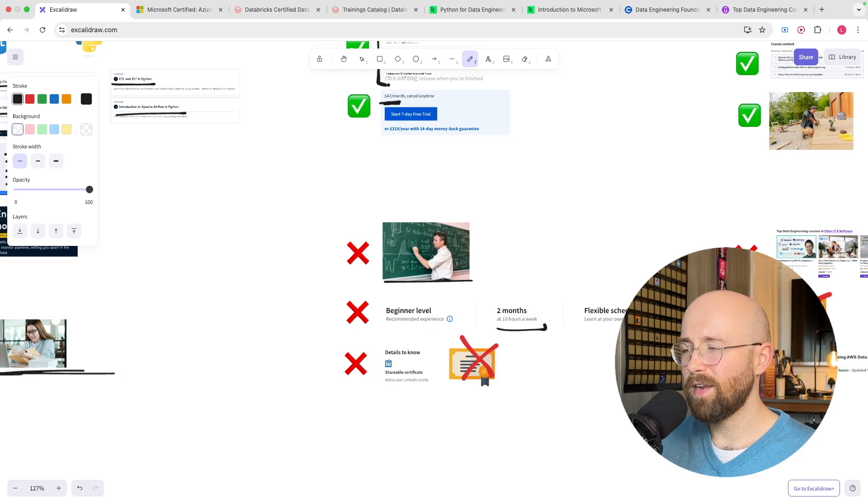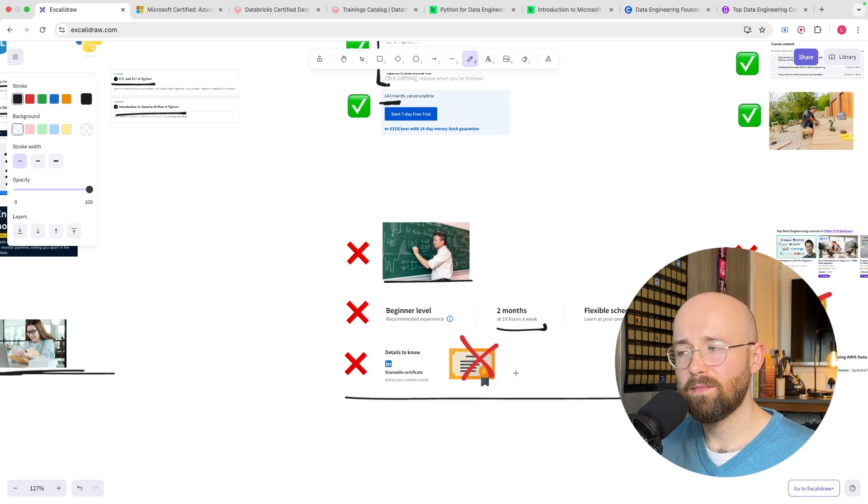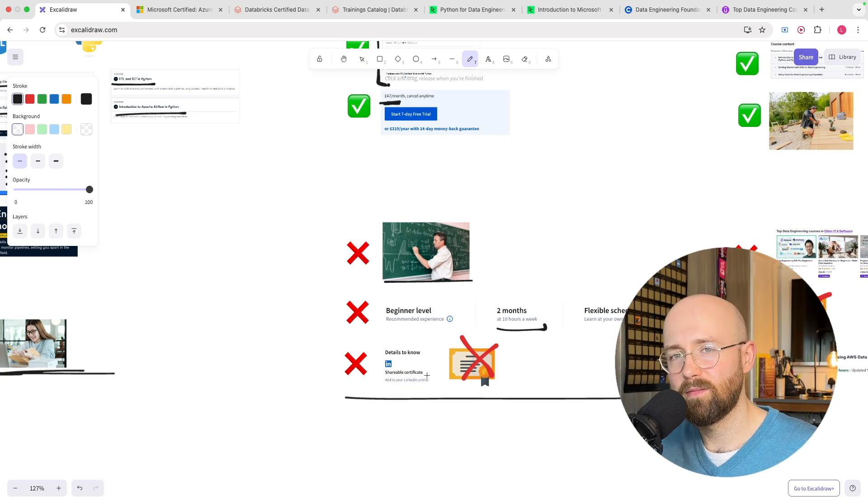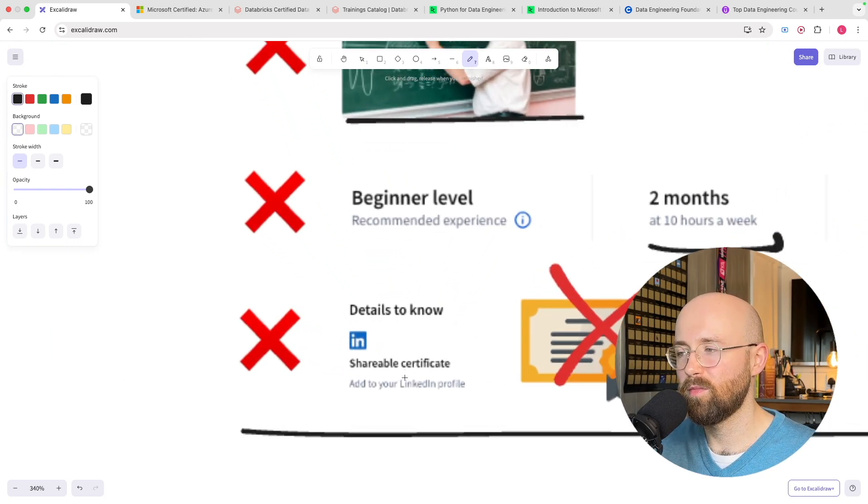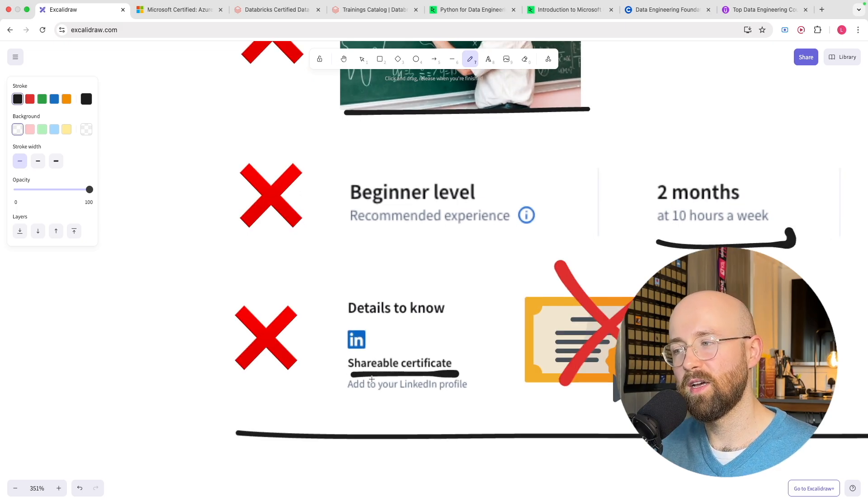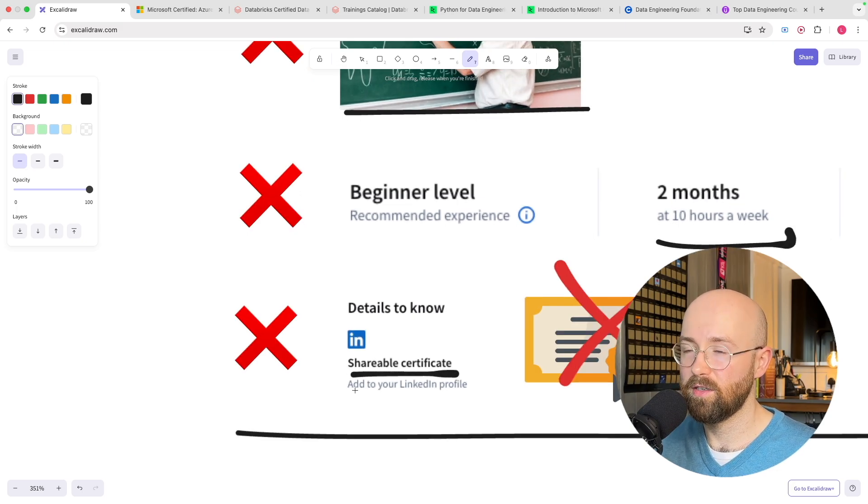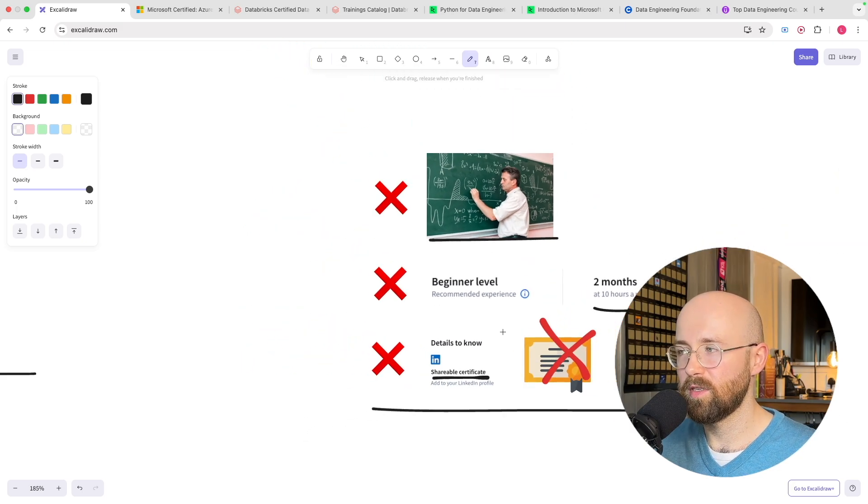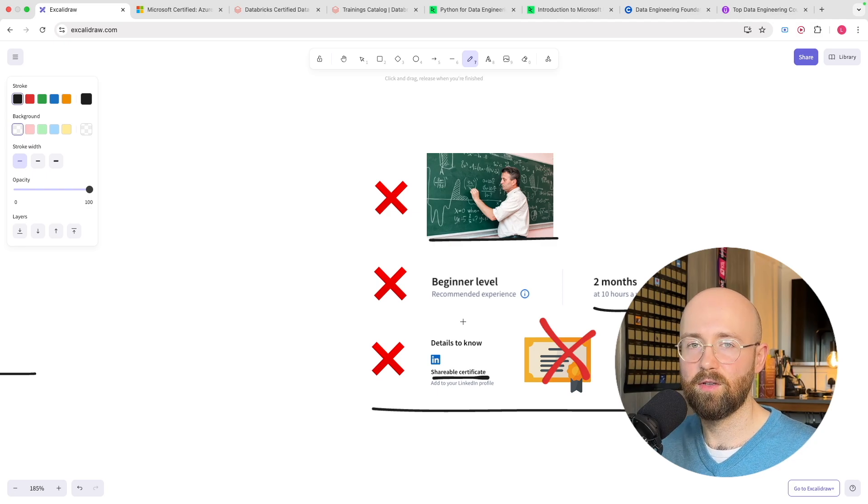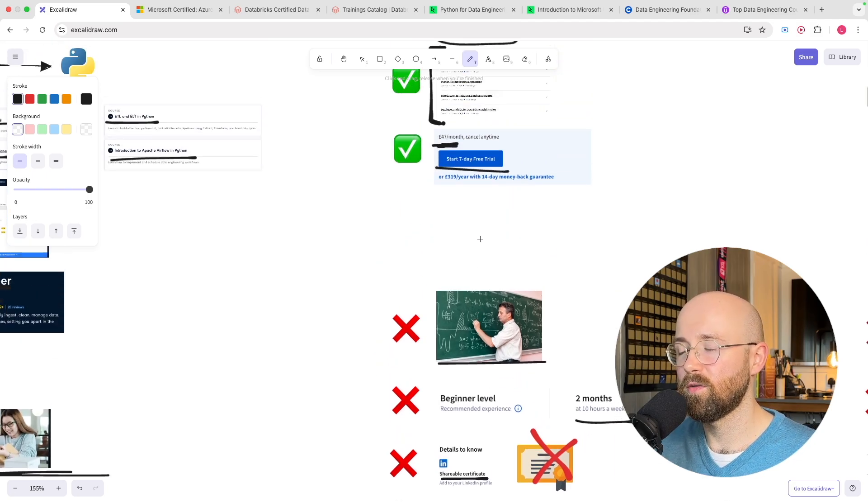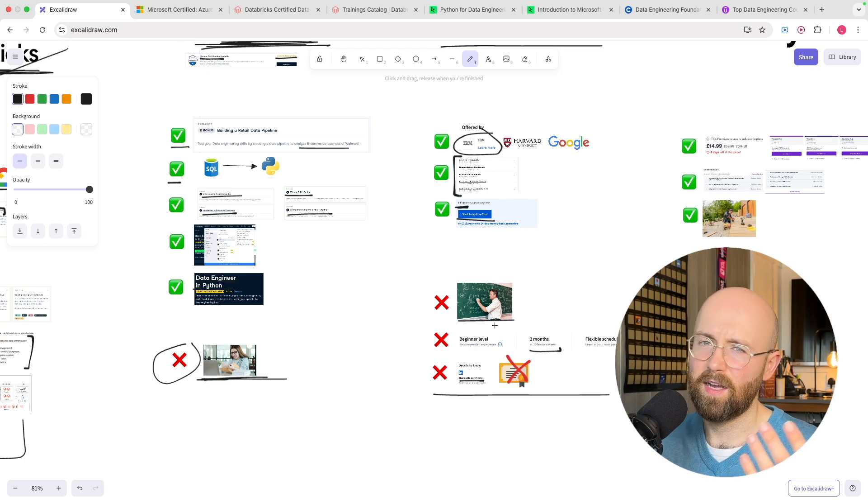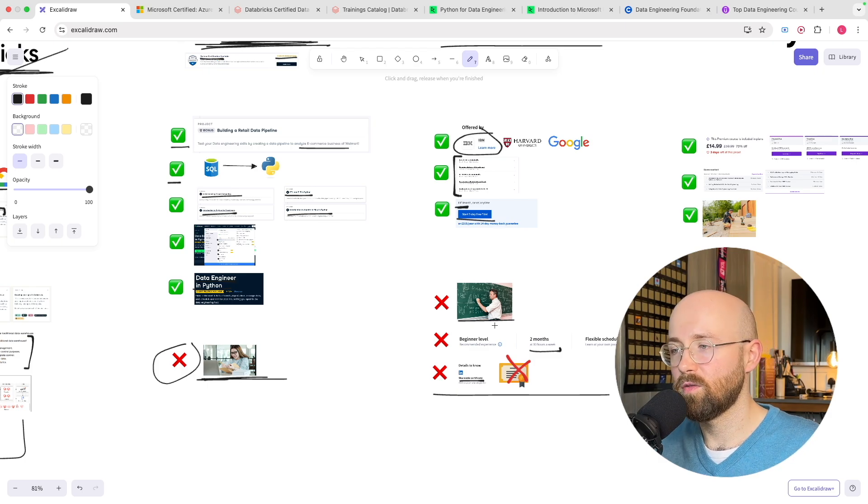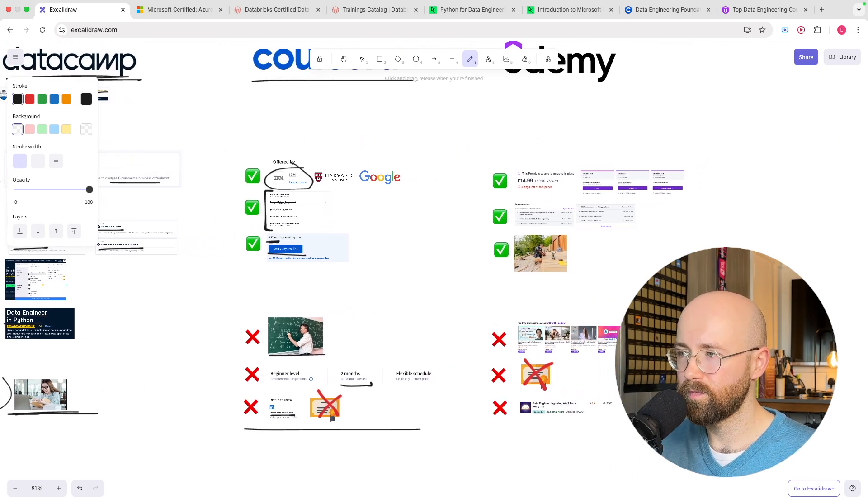And then finally as well no certificate no certification you just get like a shareable I've completed this that you can add to your LinkedIn profile. But that just means that anyone could do it so you could just buy it or you know get the free trial and pretend you've done it and then add it to LinkedIn. So not very helpful.